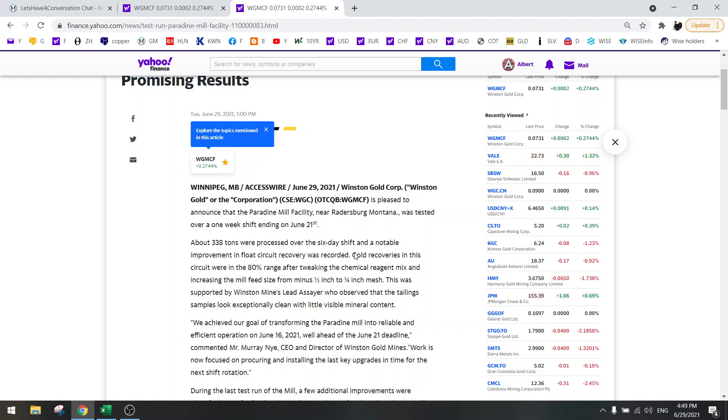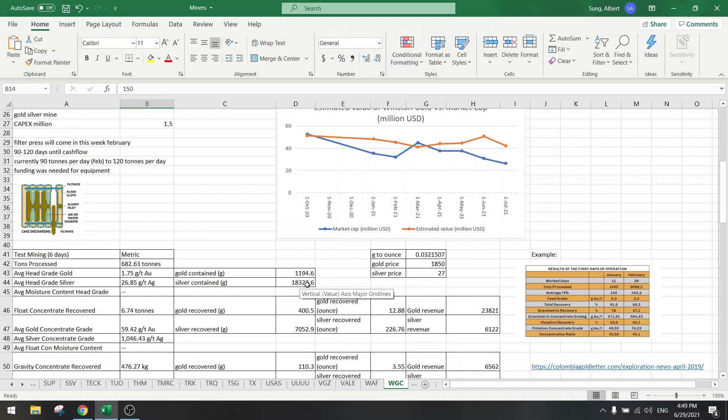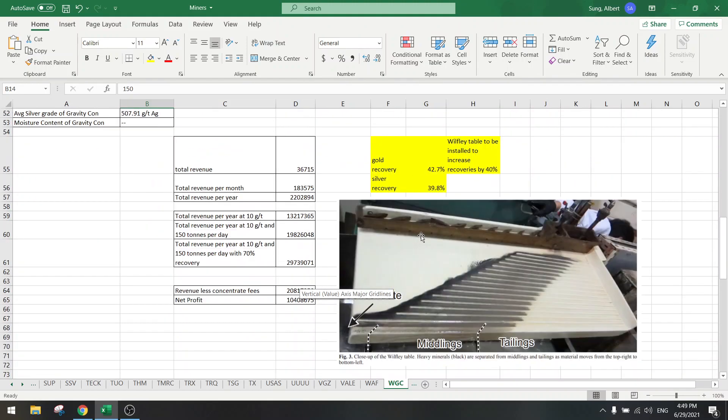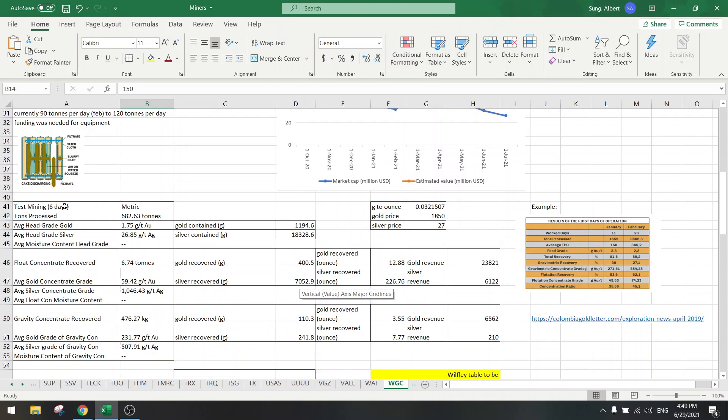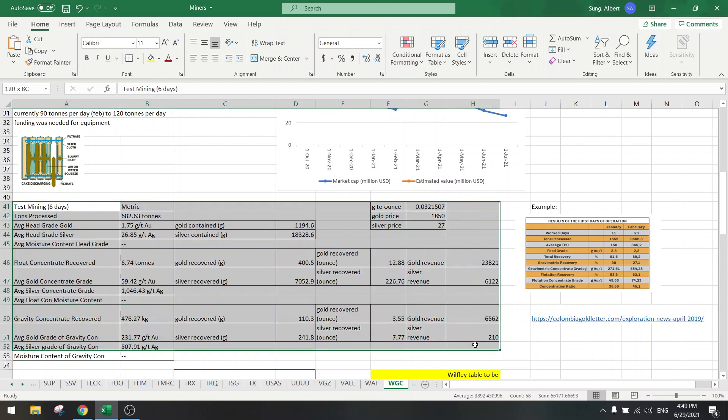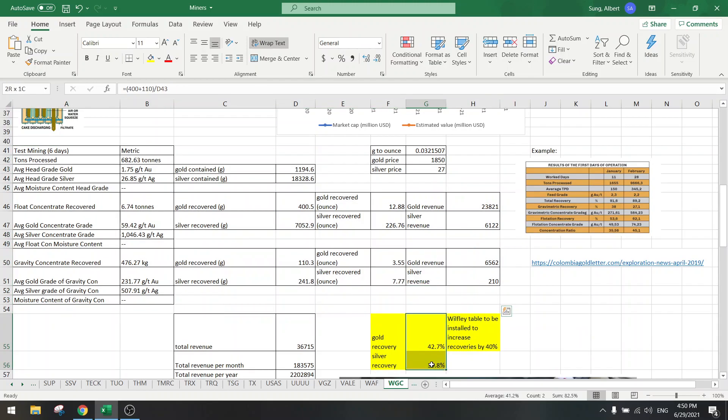This was one of my concerns. When we looked at the test mining of six days a few months ago, we saw that the recoveries were only in the 40% range.